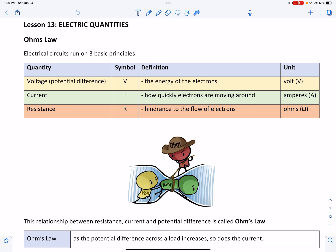The second quantity is current, and current is given the symbol capital I. It's defined as how quickly electrons are moving around. Current is measured in amperes, or amps, and the symbol for amperes is capital A.